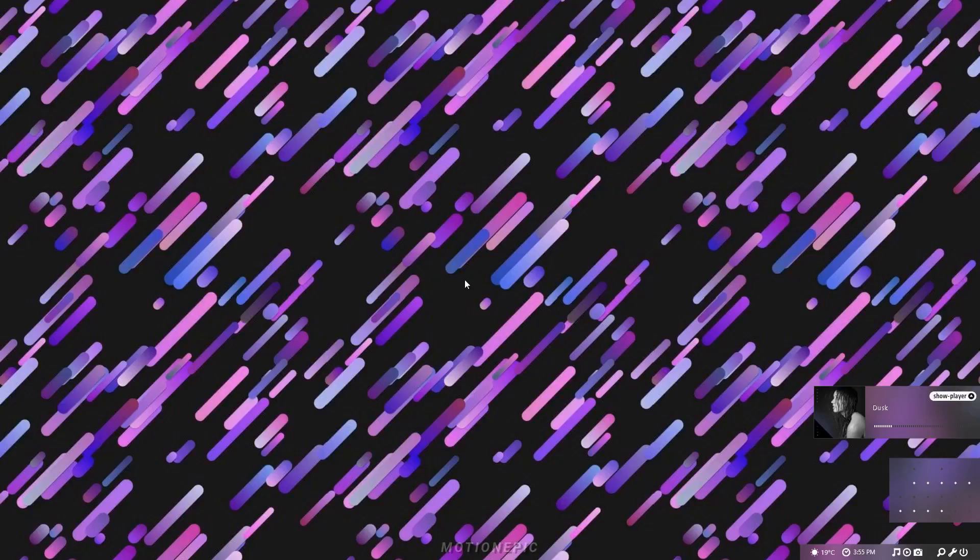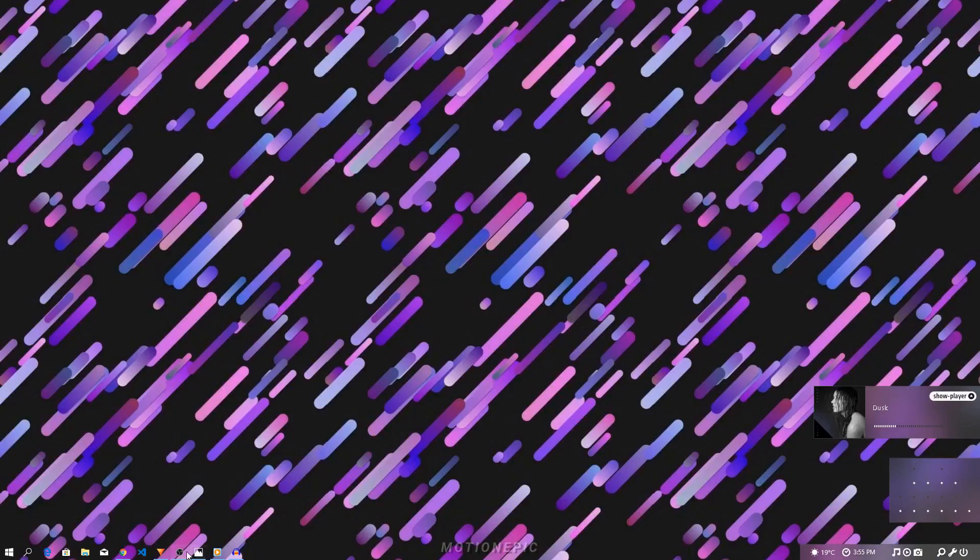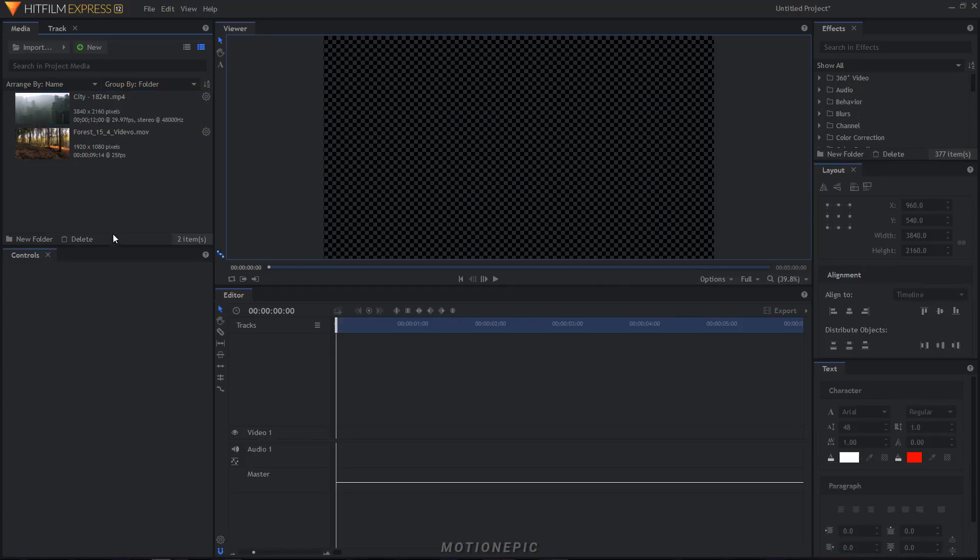Today I want to share with you some tips that will help you in editing your videos faster inside HitFilm Express. So let's open up HitFilm Express. Now you might already know all this stuff but for those who don't...